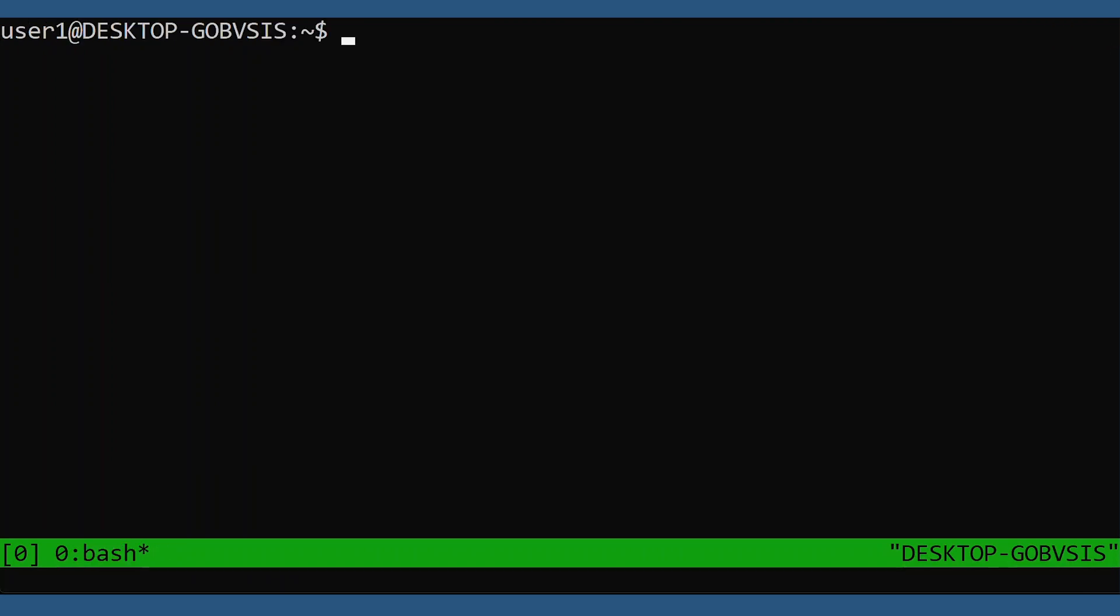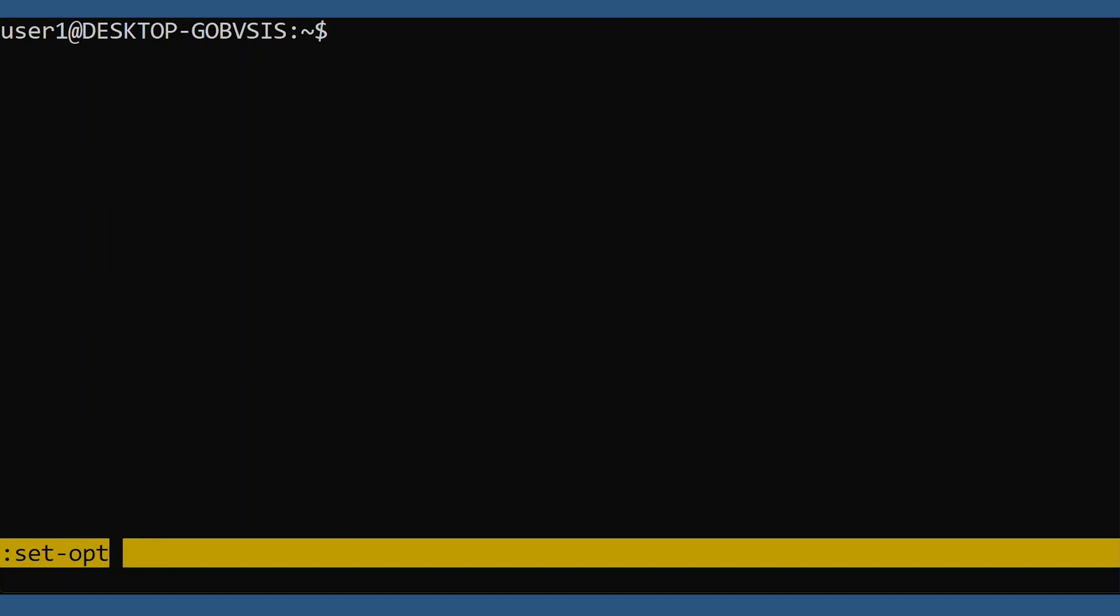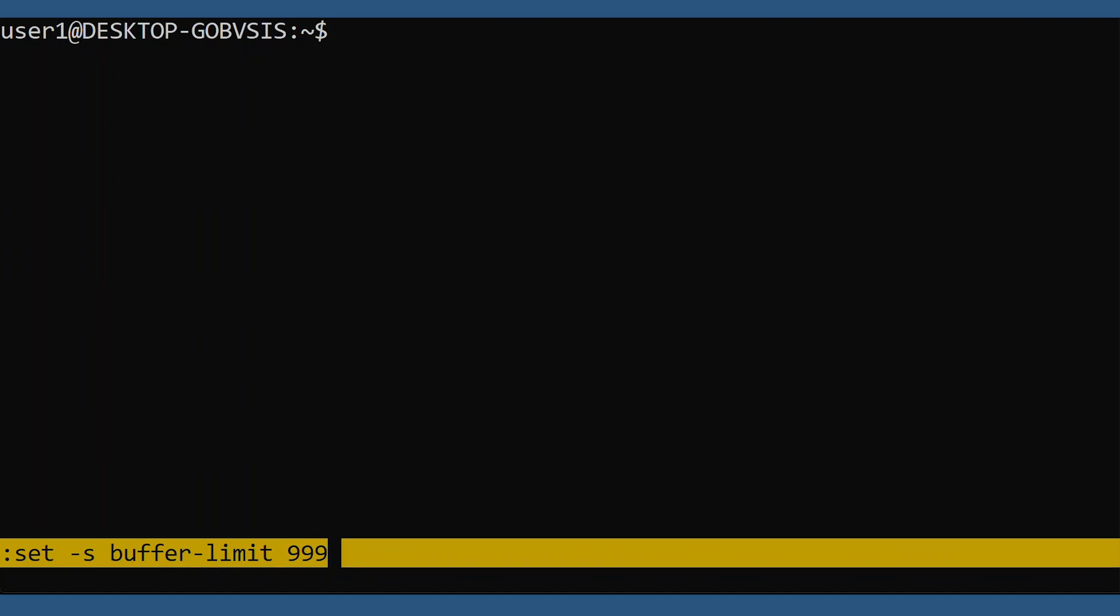If you want to overwrite these default options, use the set-option command, or set for short, the option type server, then the option itself, then the value. And now we can confirm it.